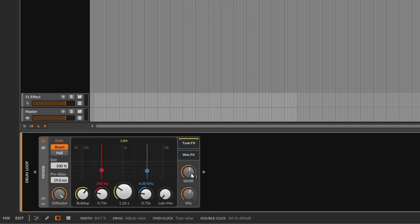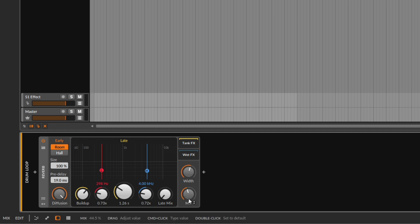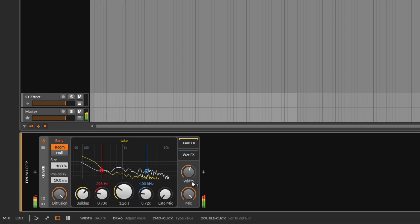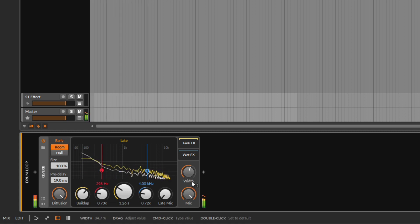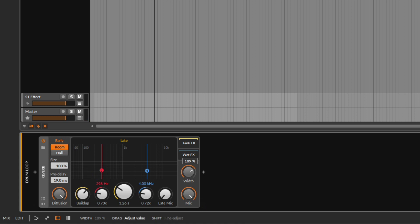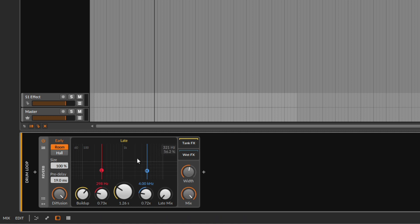Then you have the width control and the mix control. The mix is how much of the original sound versus how much reverb sound you want to blend together. Going to 100% means you only hear the reverb. The width just makes the sound wider — it's not very specific to the reverb itself. Then we have the controls in the middle for the late mix.